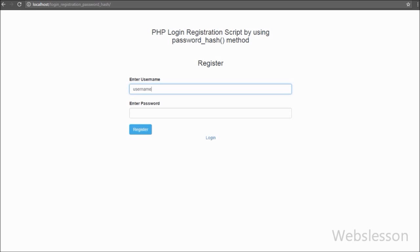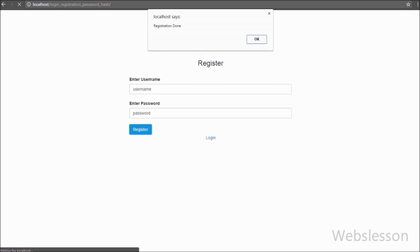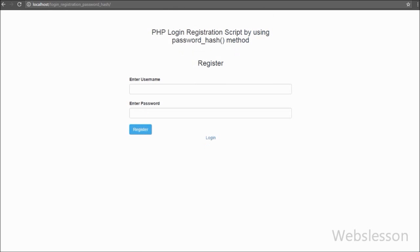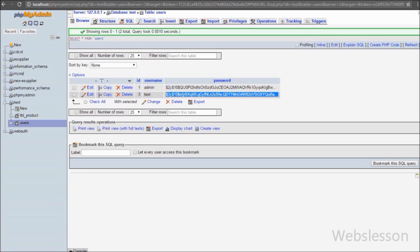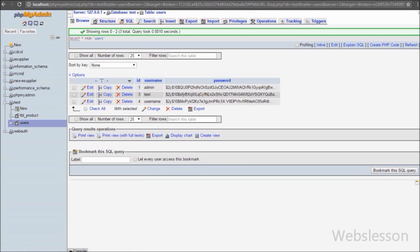The PHP password_hash method creates a new password hash using an effective one-way hashing algorithm. This method was first introduced under PHP 5.5 and creates a new password hash that is 60 characters long. We store that hashed password into our database — it is very difficult to hack — and it can be verified using the password_verify method.